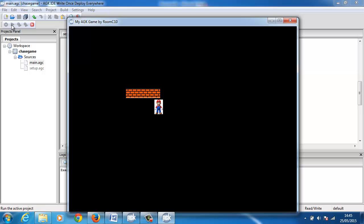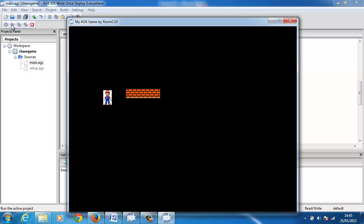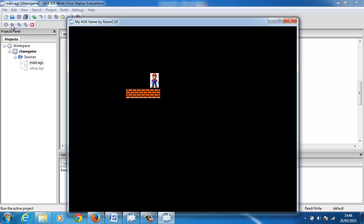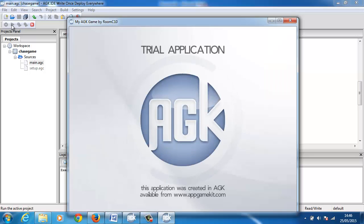Now you can see when I hit the wall he bounces off slightly — we've now got a collision working. You can now make a game with a maze and just guide the player through without touching the walls. You could do it so that if he does touch the wall, the game ends.